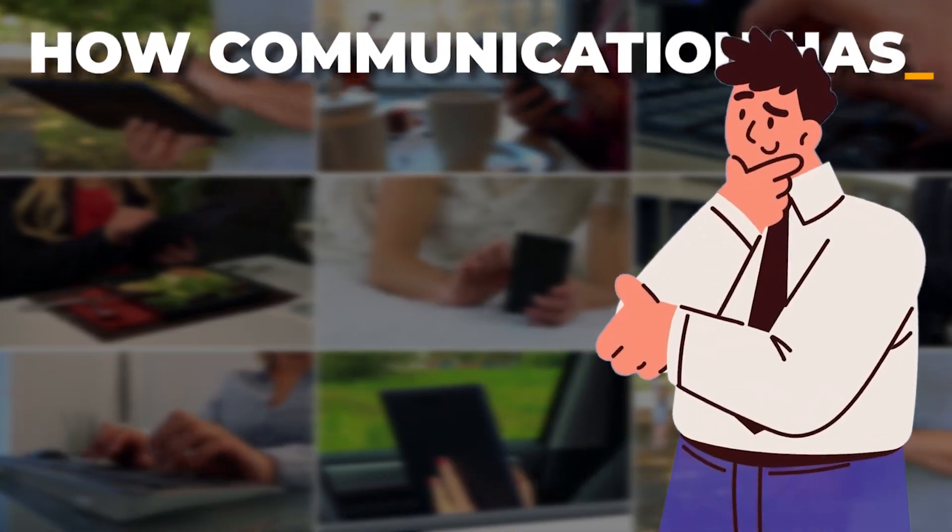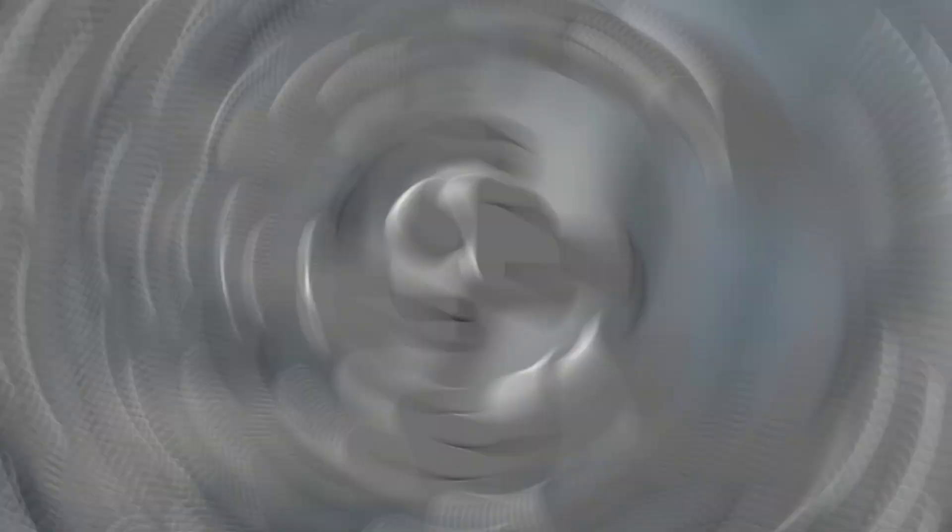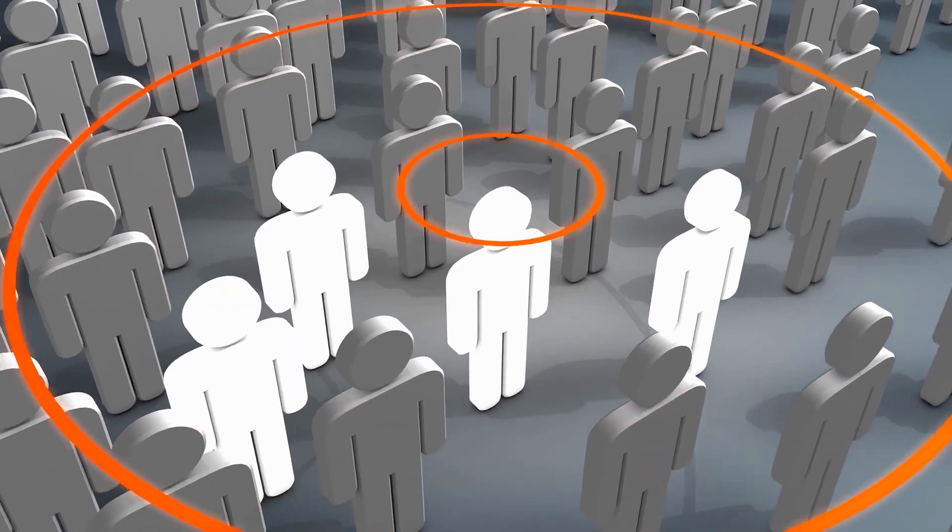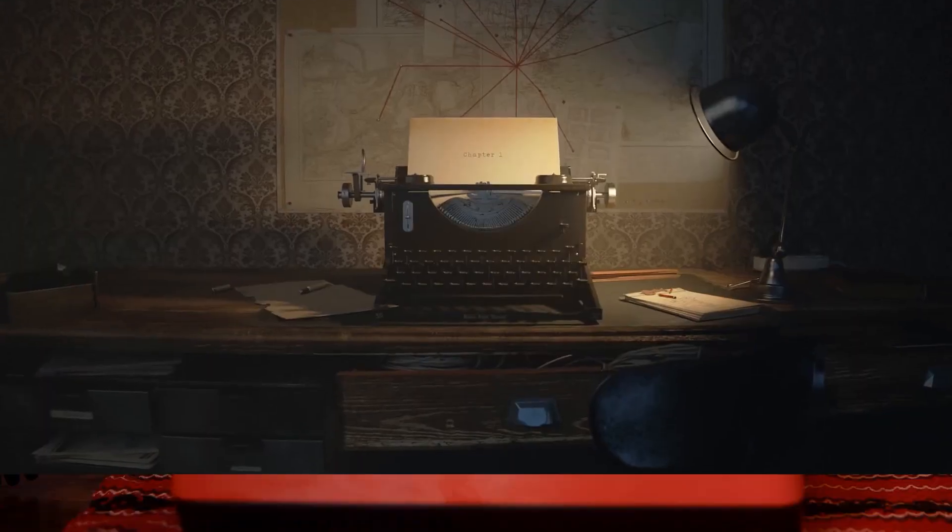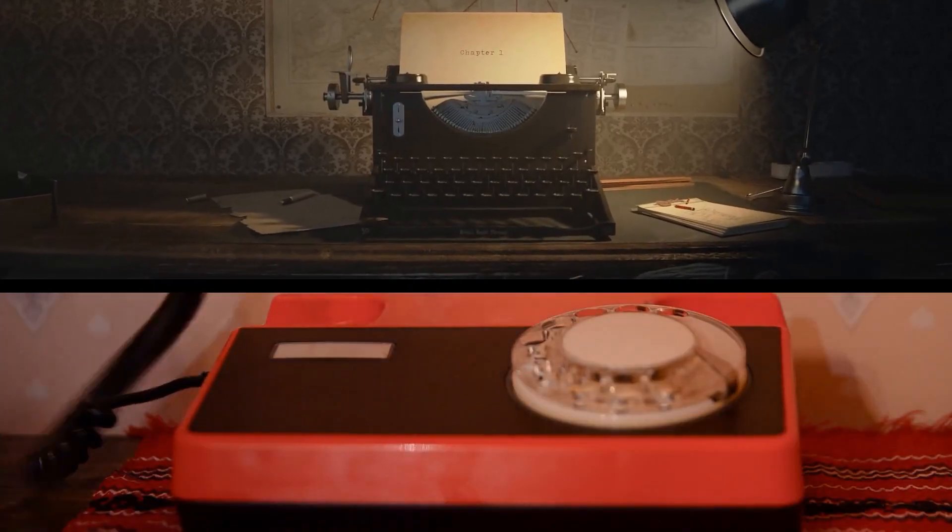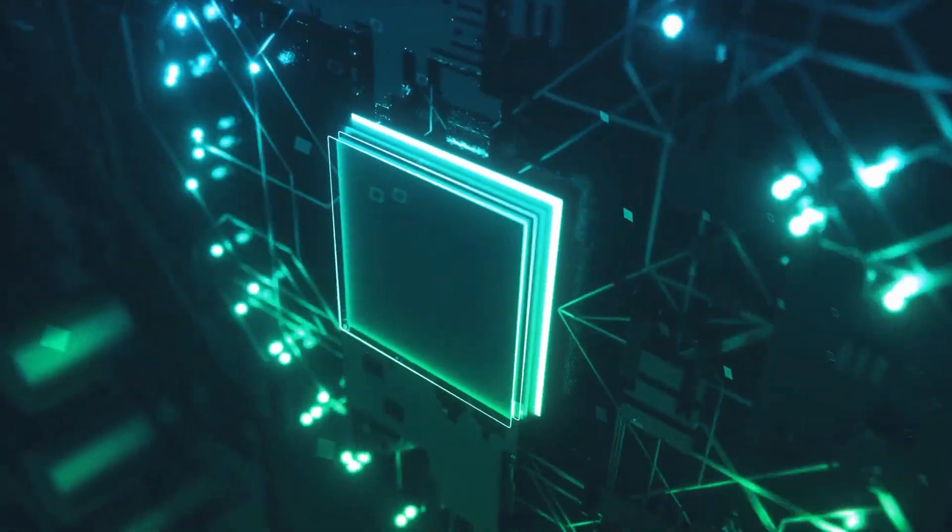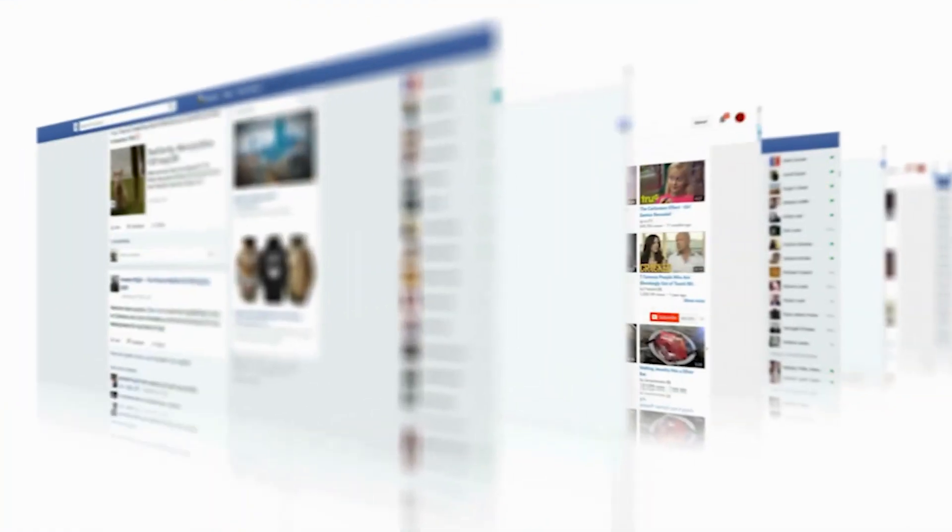Have you ever thought about how communication has changed over time? Not so long ago, the only ways we could keep in touch with our loved ones were by sending letters or using landline phones. But if you look at things now, it's quite different.